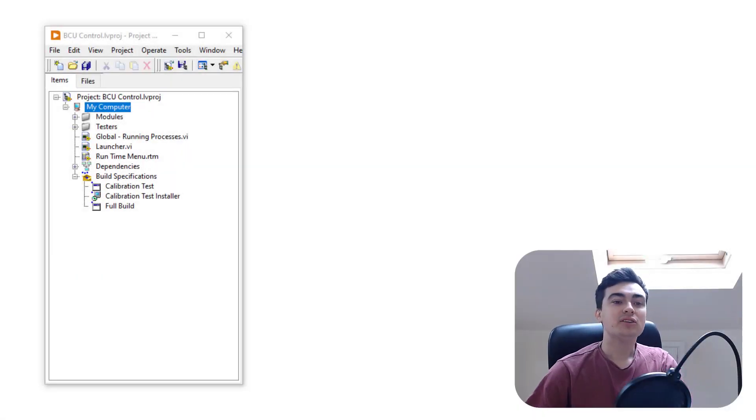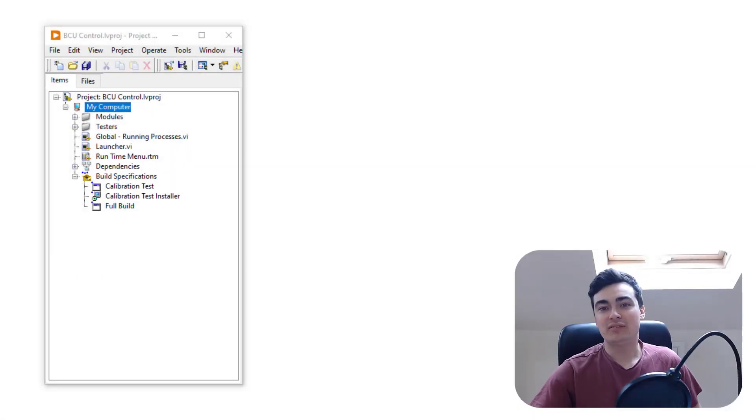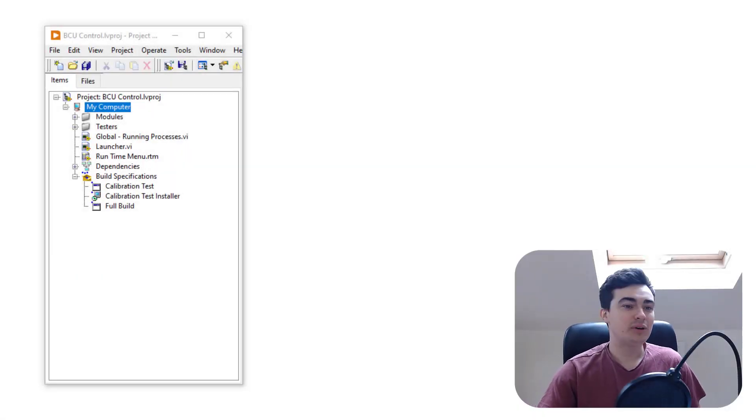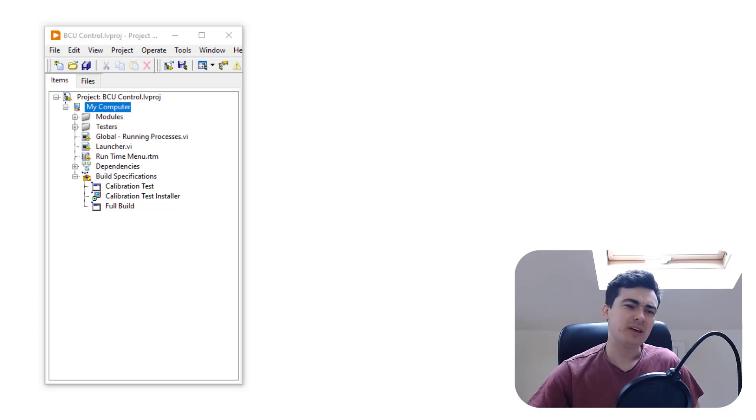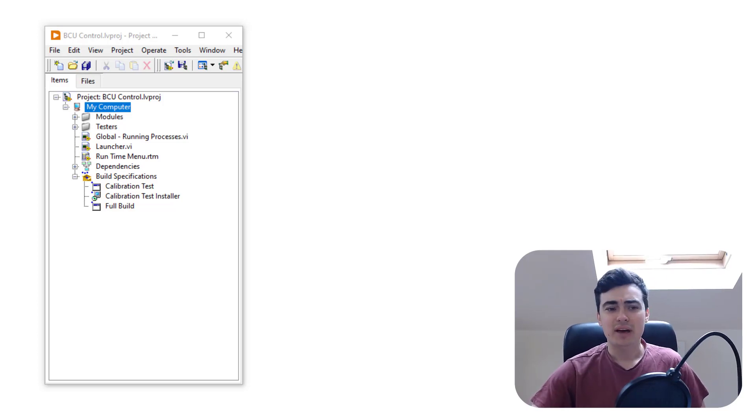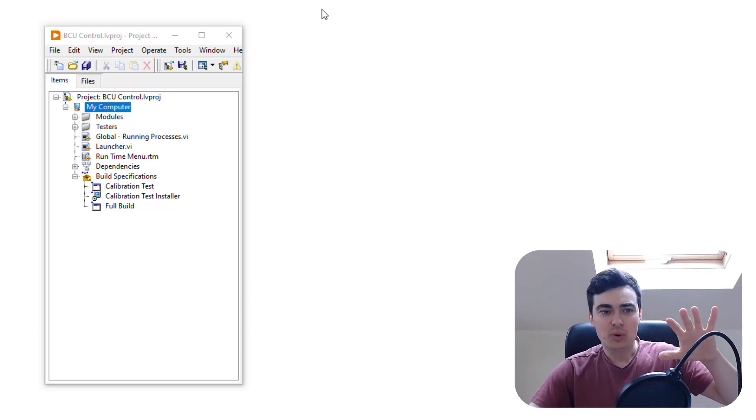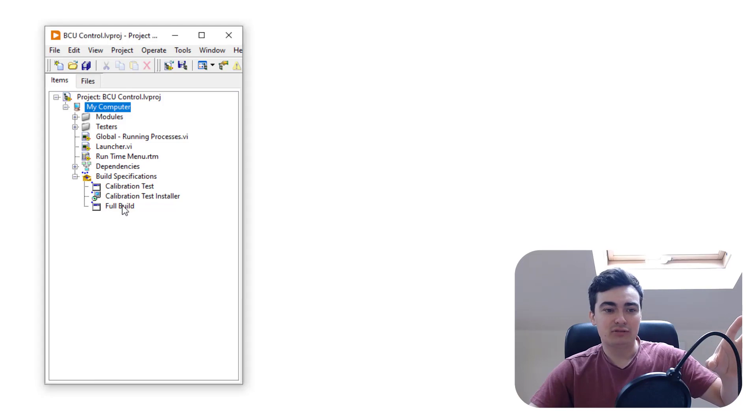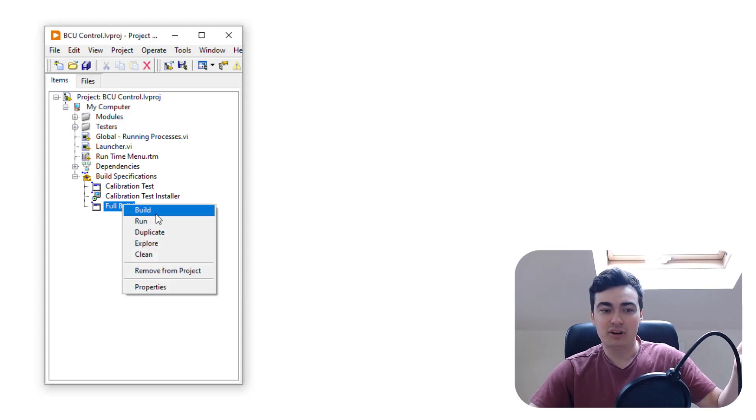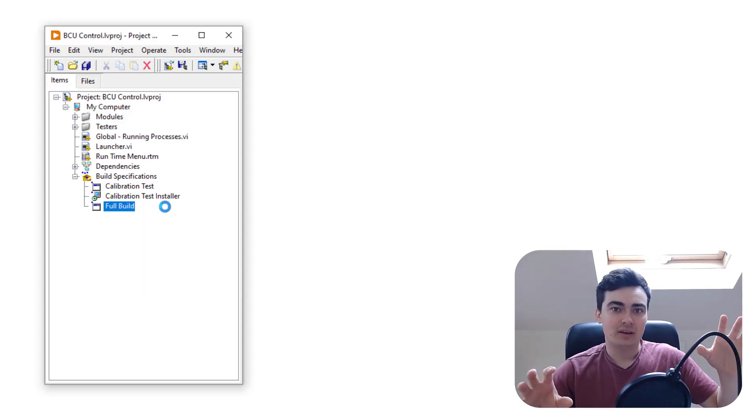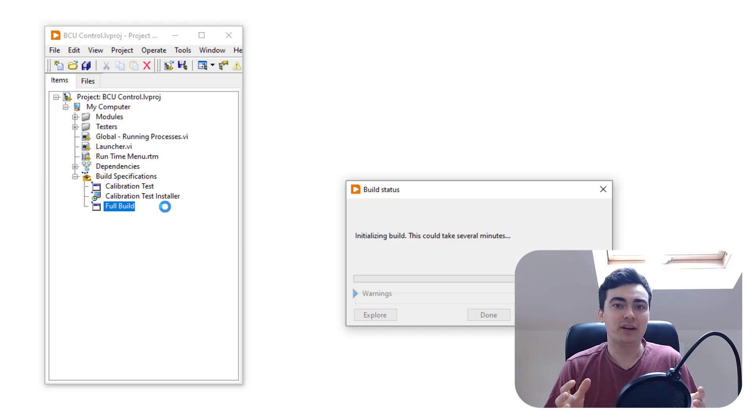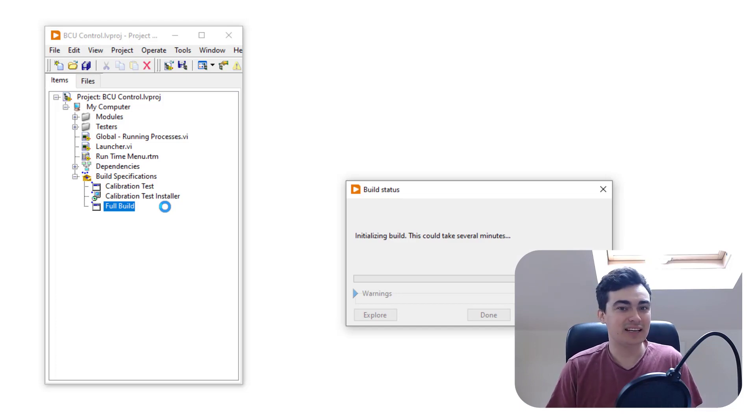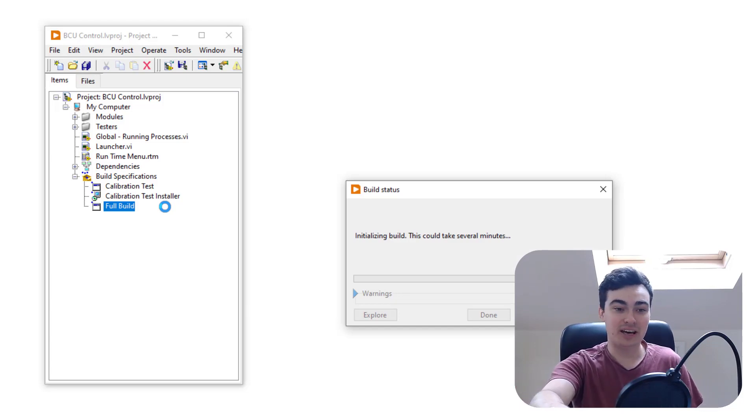Hello everybody. I thought I'd make this quick video because I've come across something which is a bit strange in LabVIEW. Essentially, I've been working on this project and whenever I try and build the running executable, LabVIEW crashes.